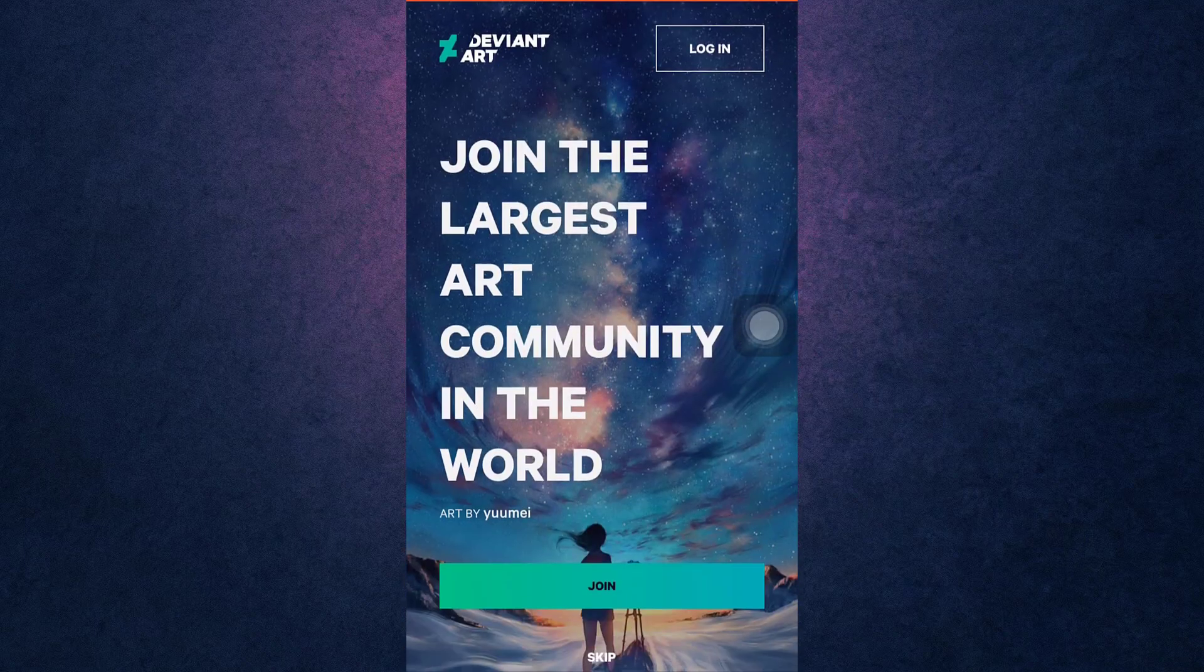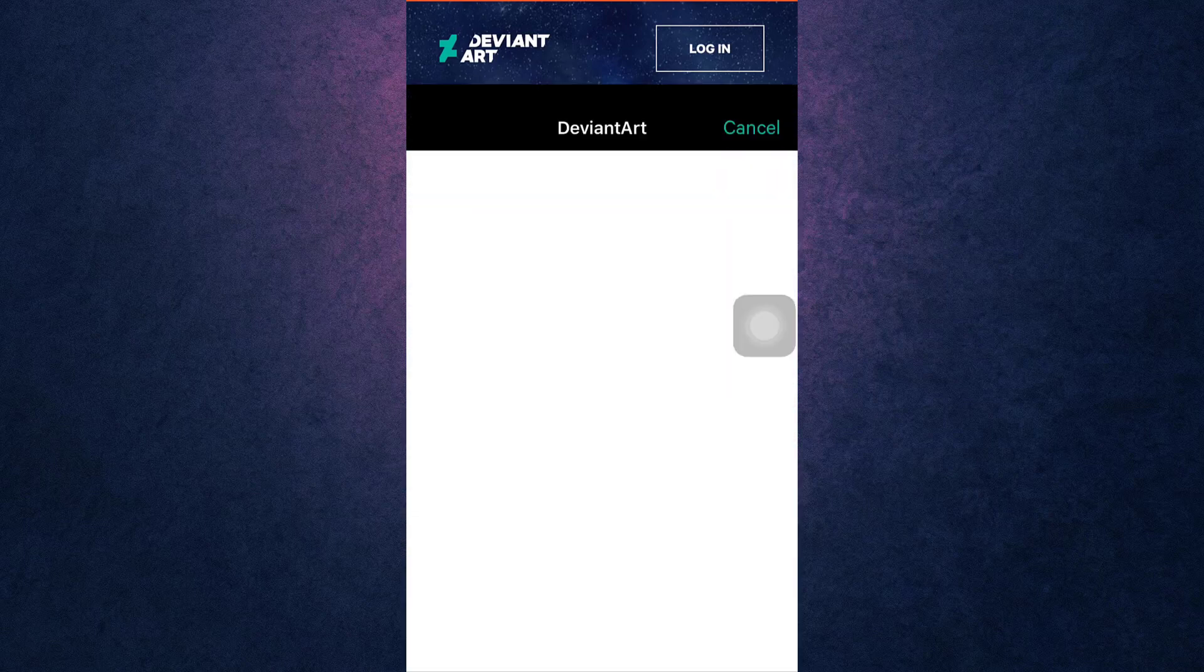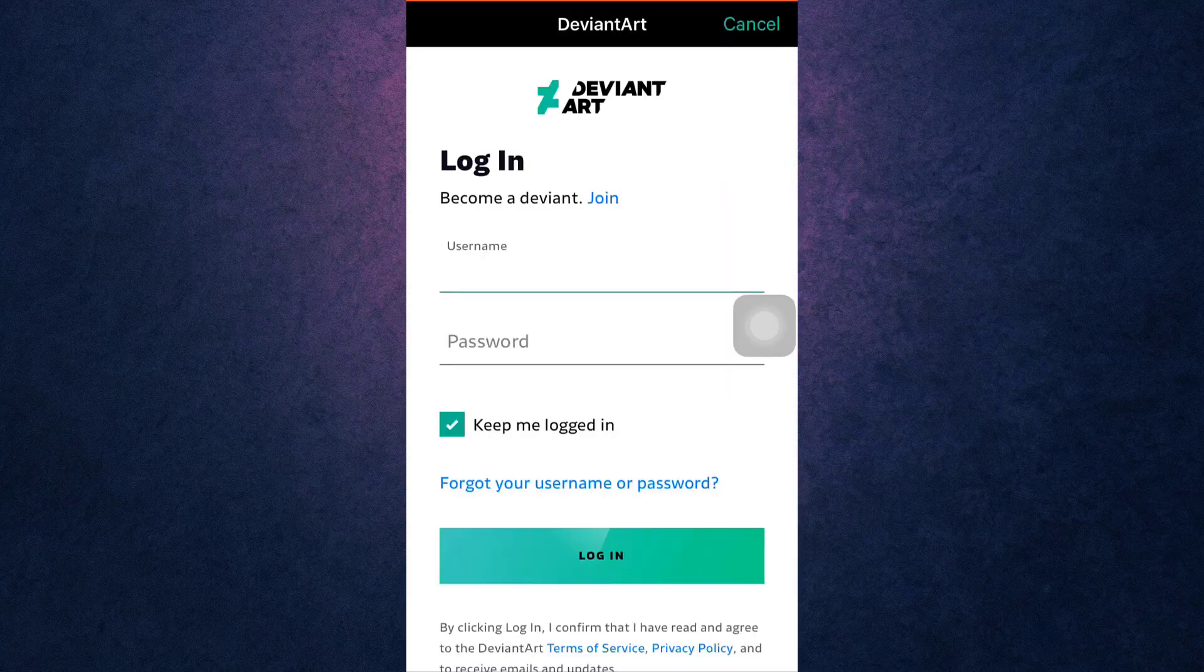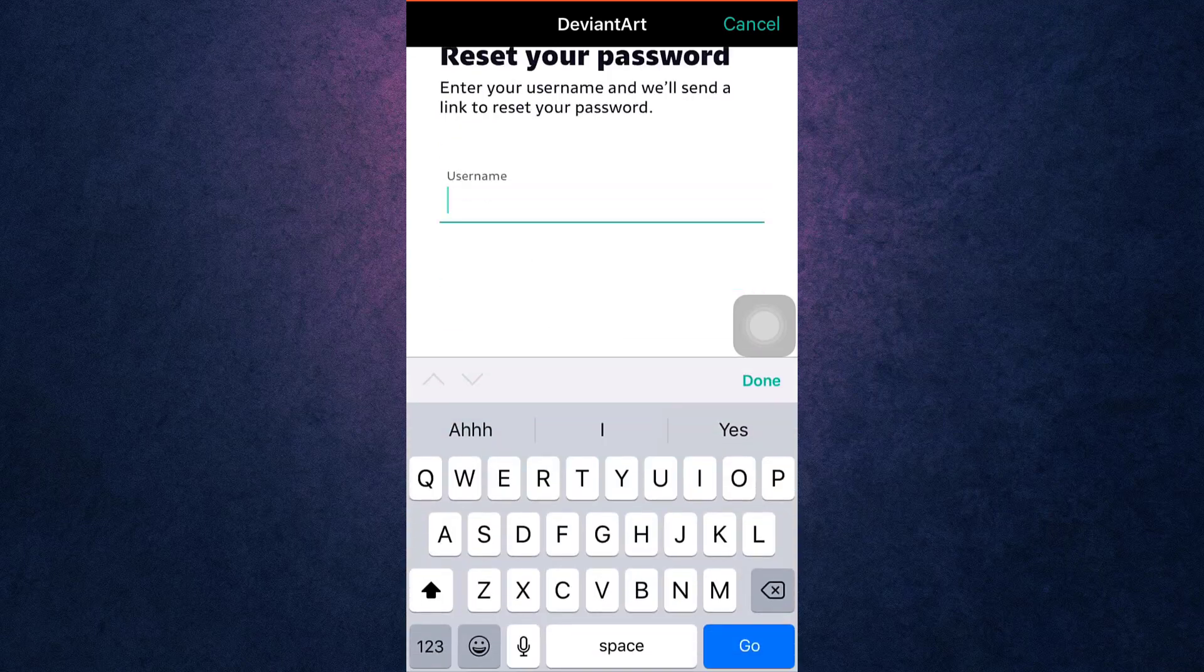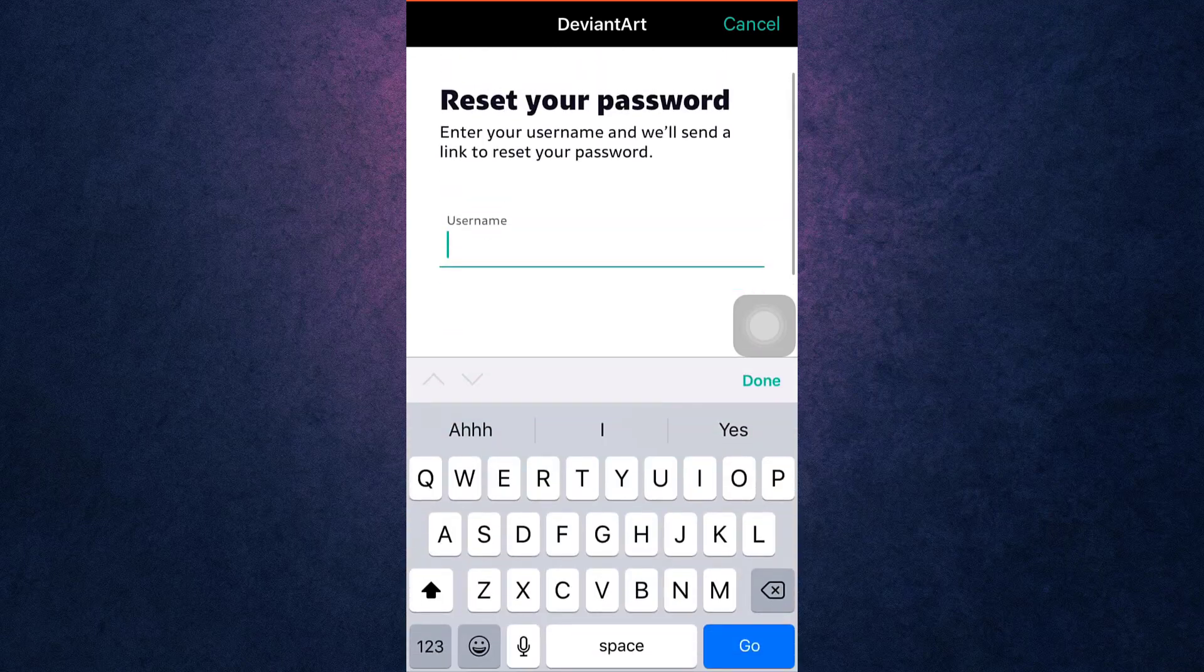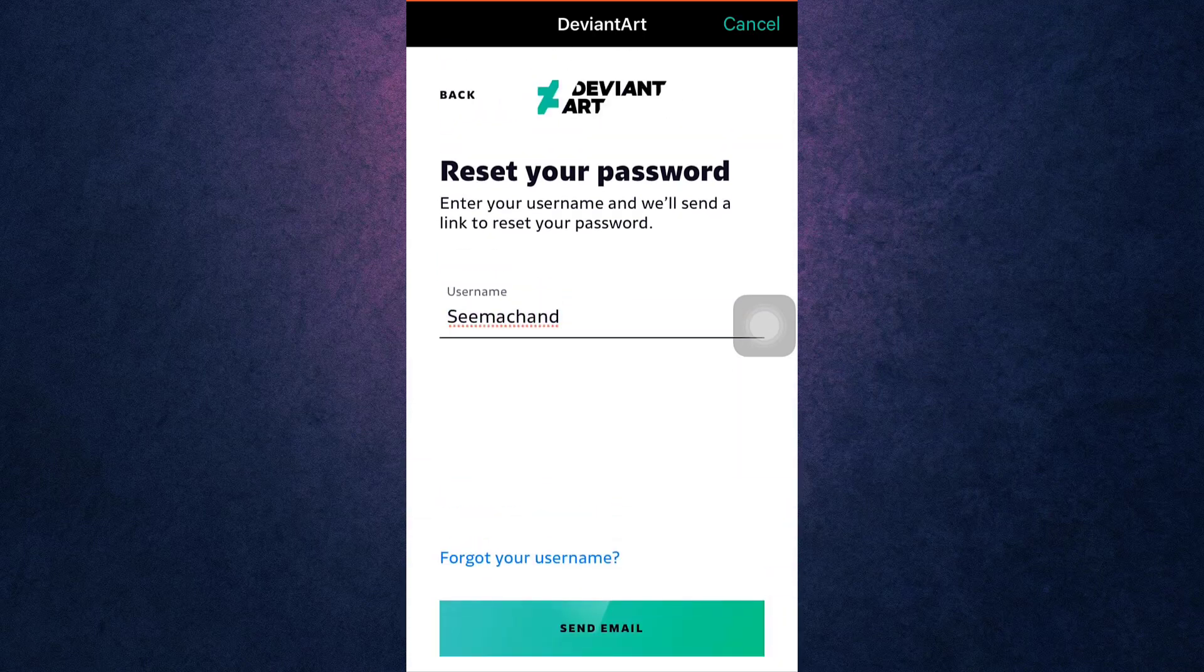After you open up your app, tap on the login option which is on the top right of your screen. Tap on 'Forgot your username or password,' enter your username, then tap on send email.